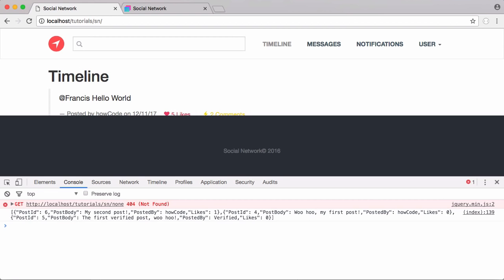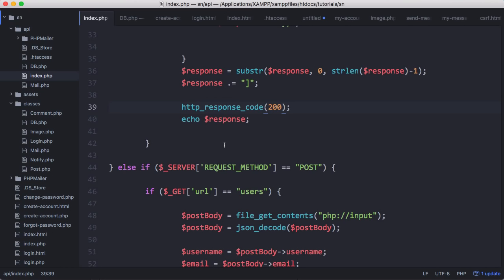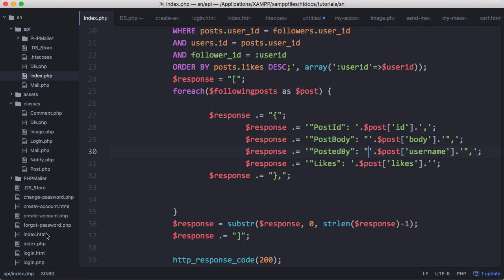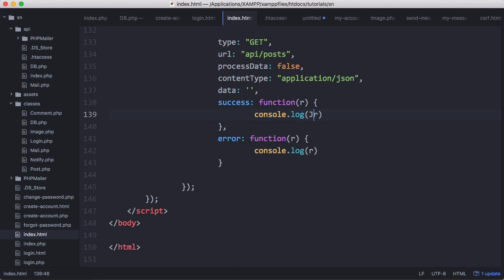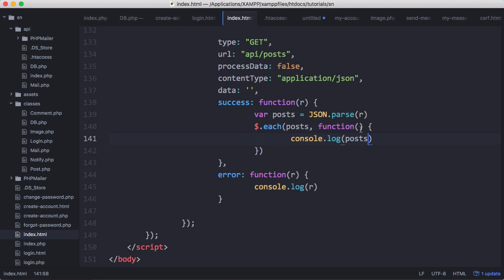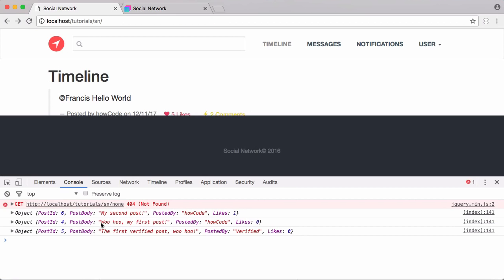We have a slight syntax error in our JSON - we're not surrounding our strings in double quotes. We go back to the API and fix that by putting double quotes around the body string and around the username string. We should now have valid JSON, which we can verify using JSON.parse. We store the parsed result in a variable called posts, then iterate through it using jQuery's .each, passing in posts and running a function for each item, with the index as the first parameter. Refreshing, we can see each of the objects printed out.